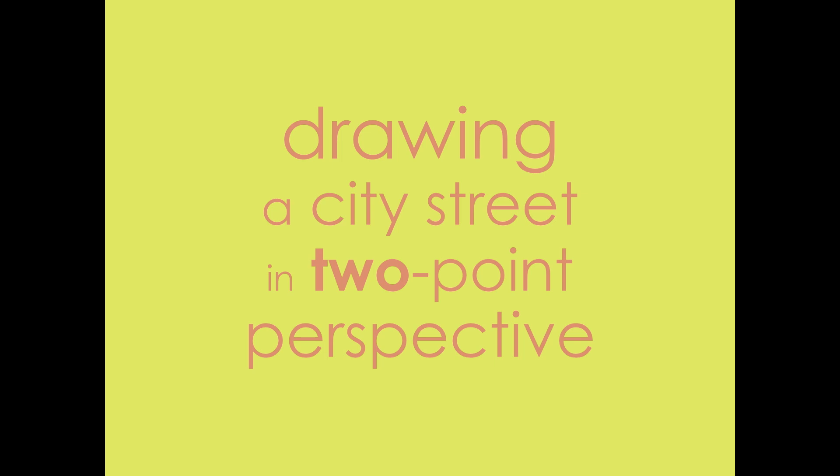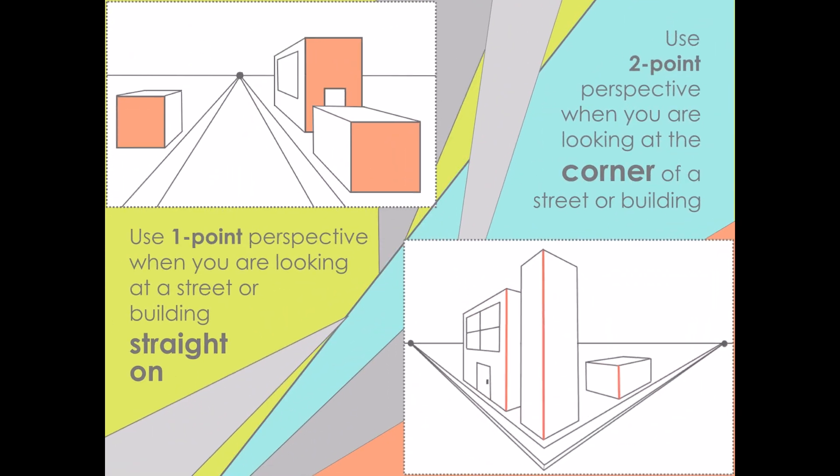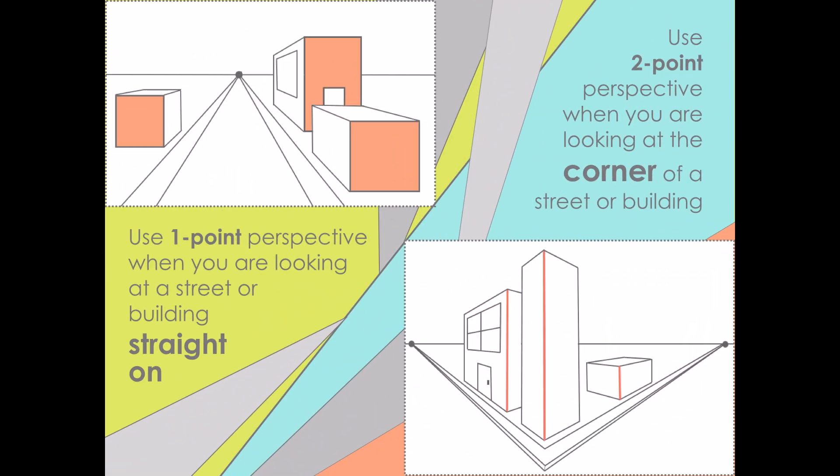This tutorial will show you how to draw a city street in two-point perspective. You use two-point perspective when you're looking at the corner of a street or building, so none of the walls are straight on.